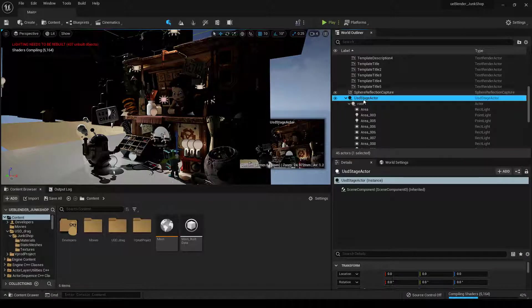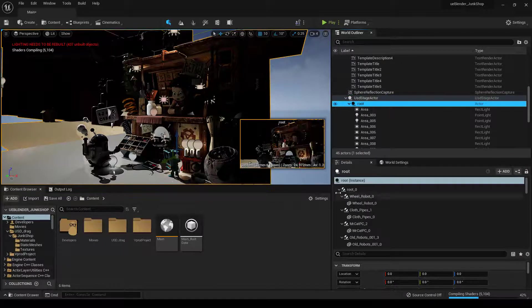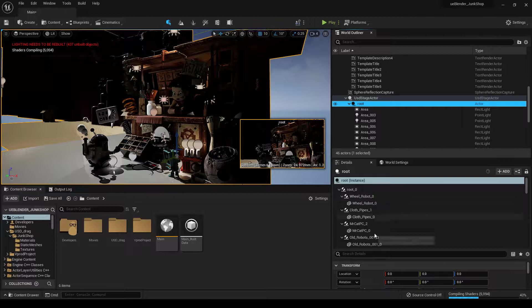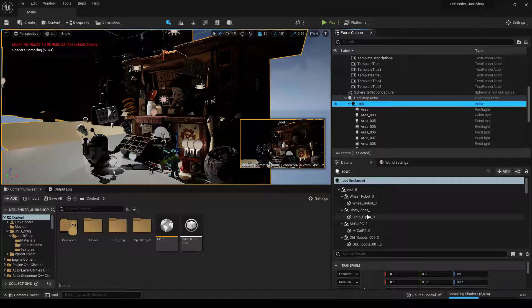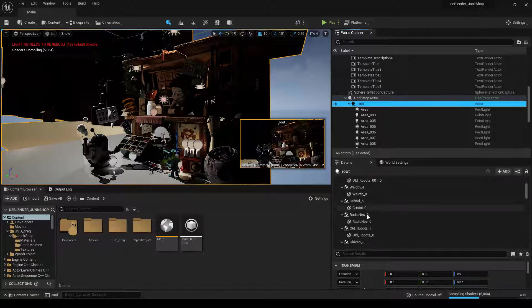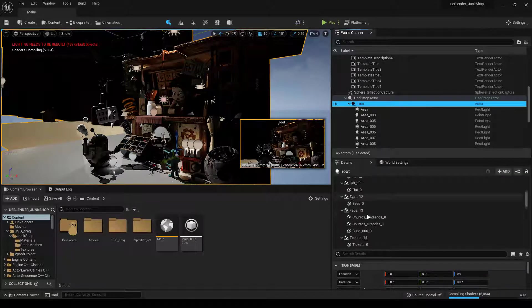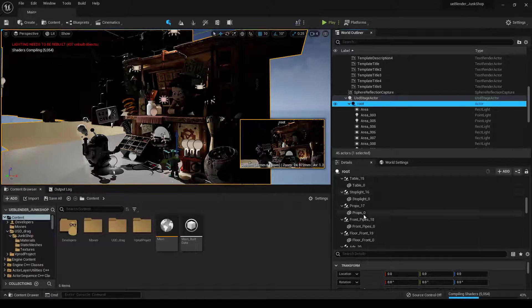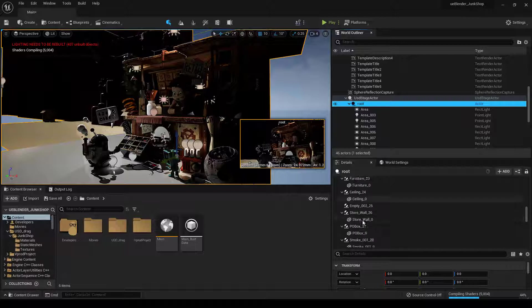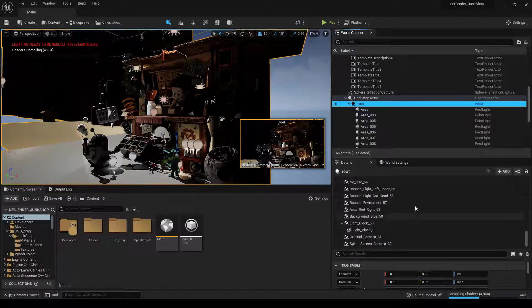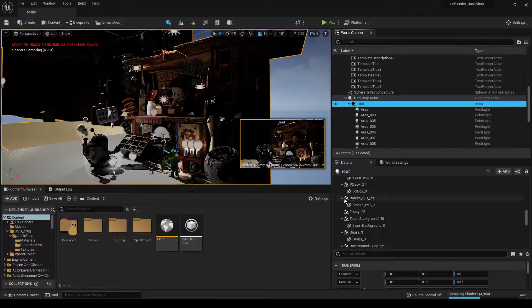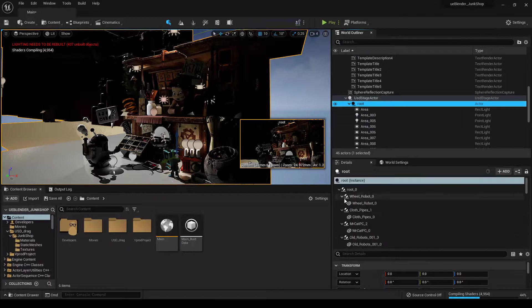So if we click on USD Stage Actor, and then we click on root, you can see under the details panel we have all of our static meshes and our materials, and everything is here. And this is how you typically work with USD Stages.